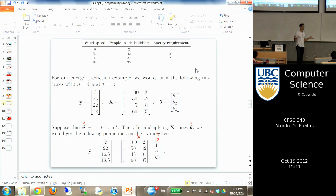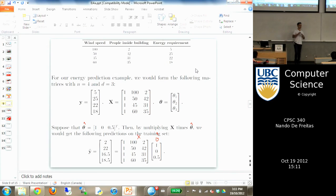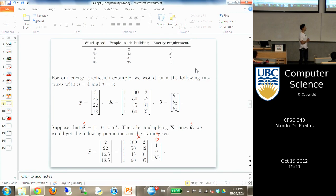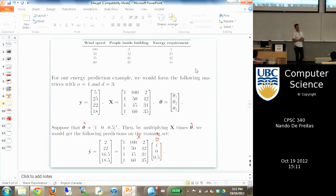Once you form these two matrices, the step that is learning is less than 10 characters of code, unless you use big names for your variables. What takes the most effort is actually loading the data and putting it in matrix form. Once it's written as an array, it's really trivial. To make predictions, we just multiply X times theta, which is the equation of a plane — a line in high dimensions.